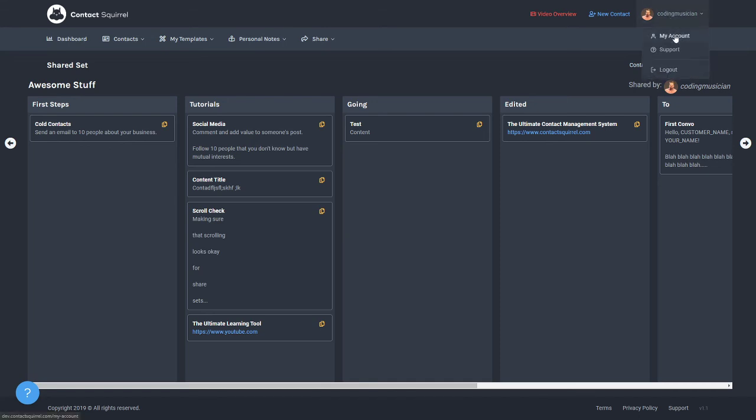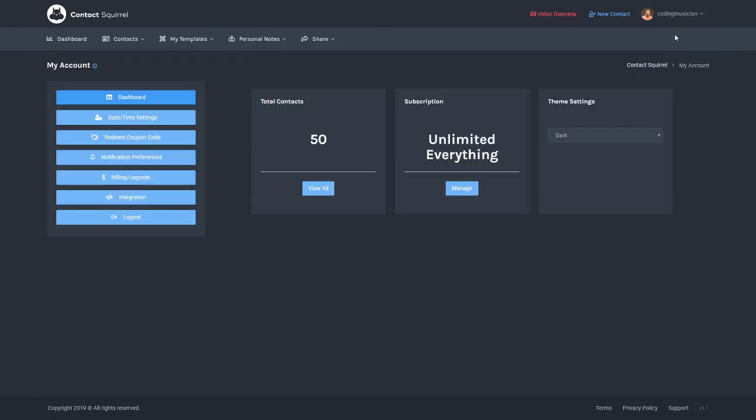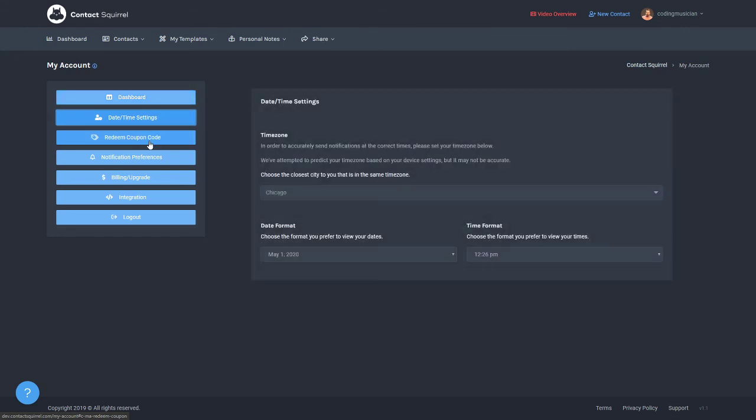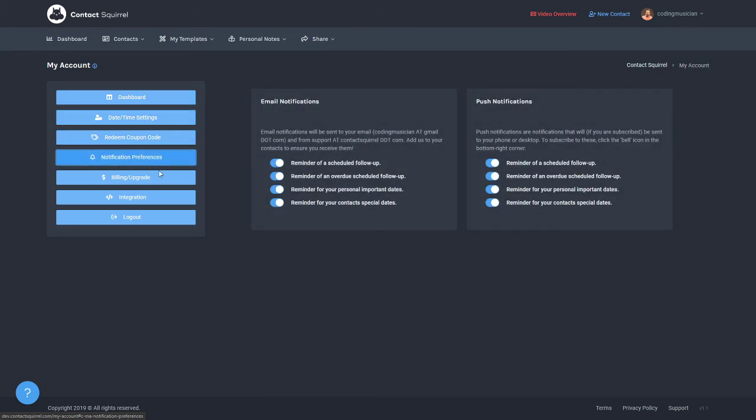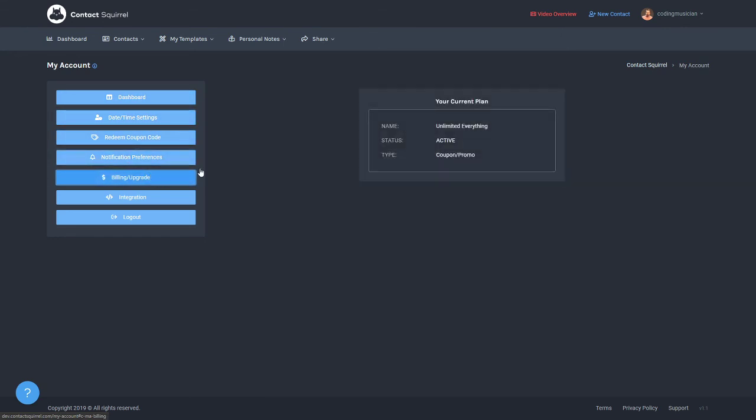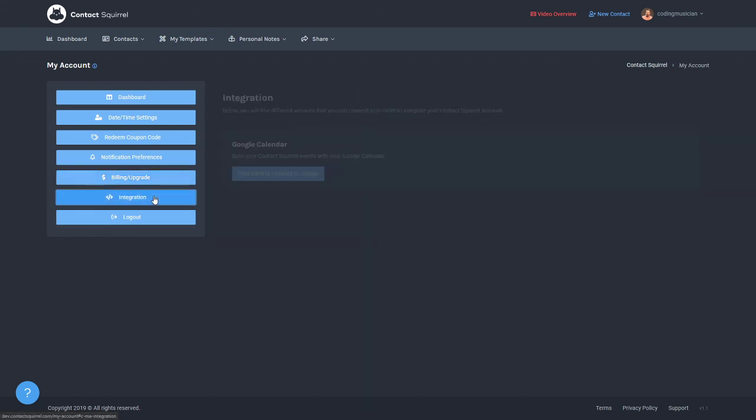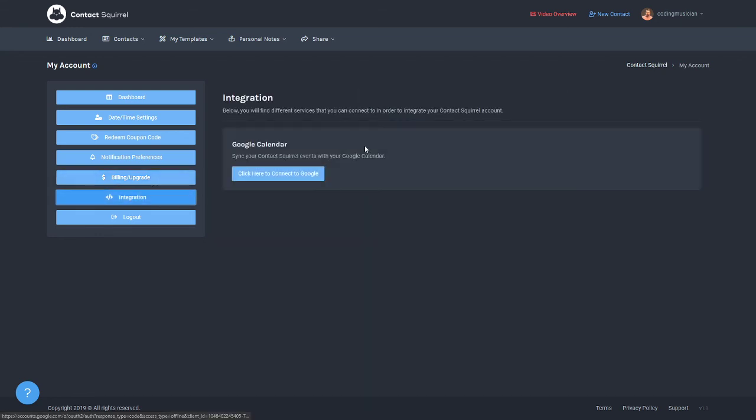And then the my account page has a lot of settings, date and time settings, a redeem coupon code, notification preferences. This is where you can set up your billing and you can upgrade your account. And also you can unsubscribe from here. And then setting up your Google Calendar integration if you choose to do that. And also a button to log out.